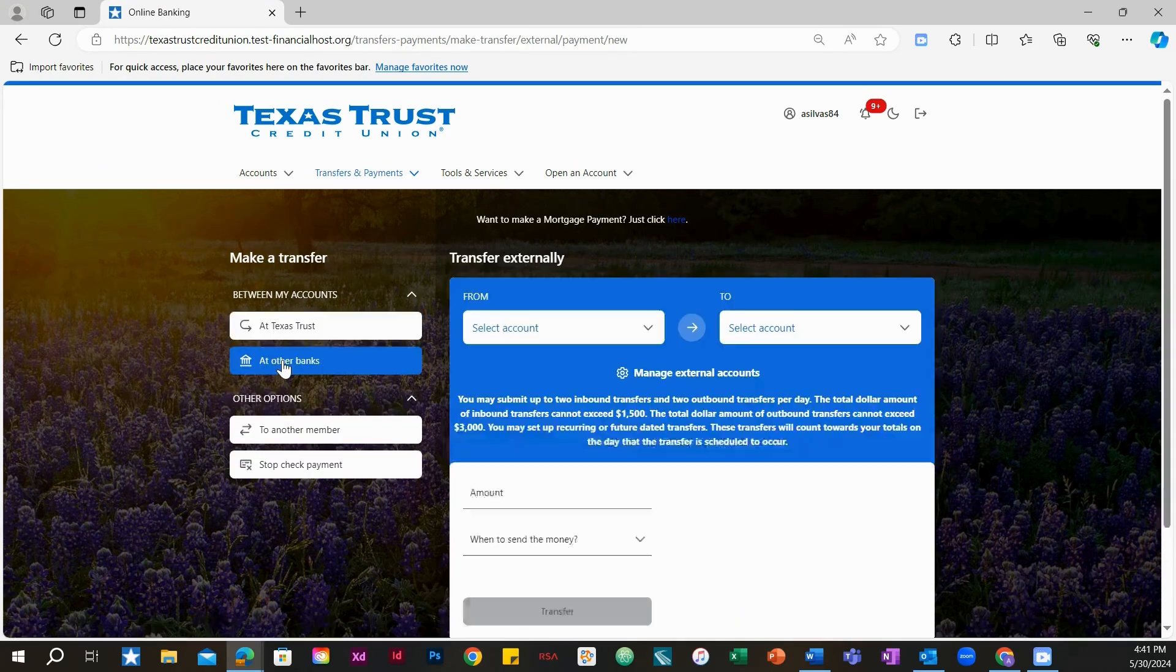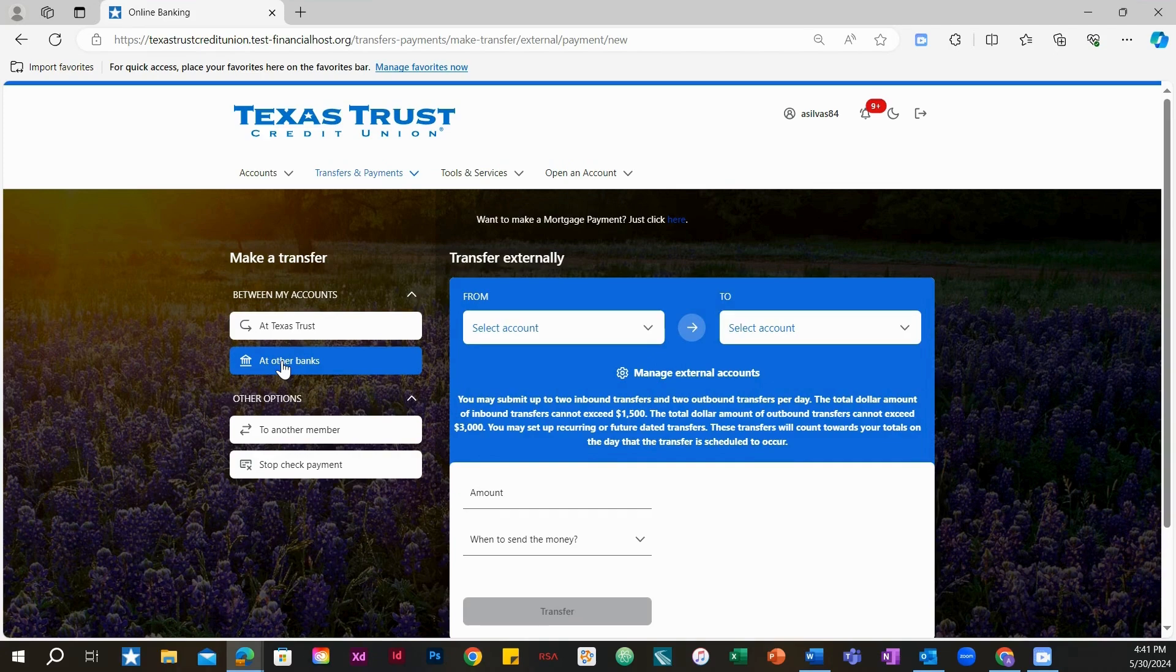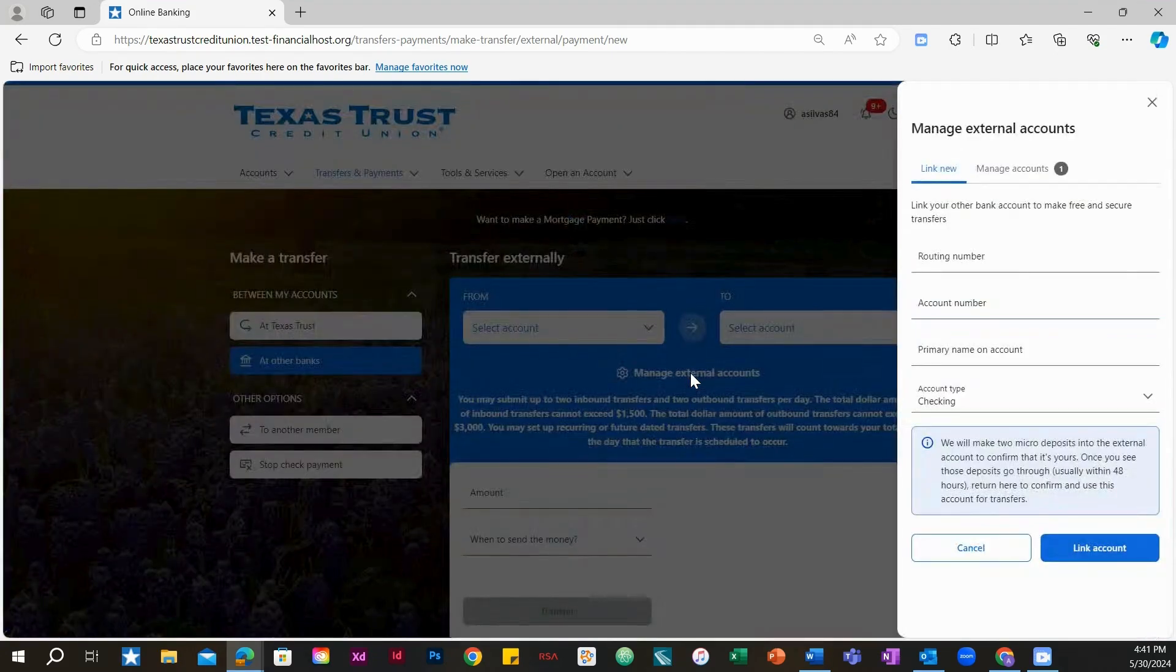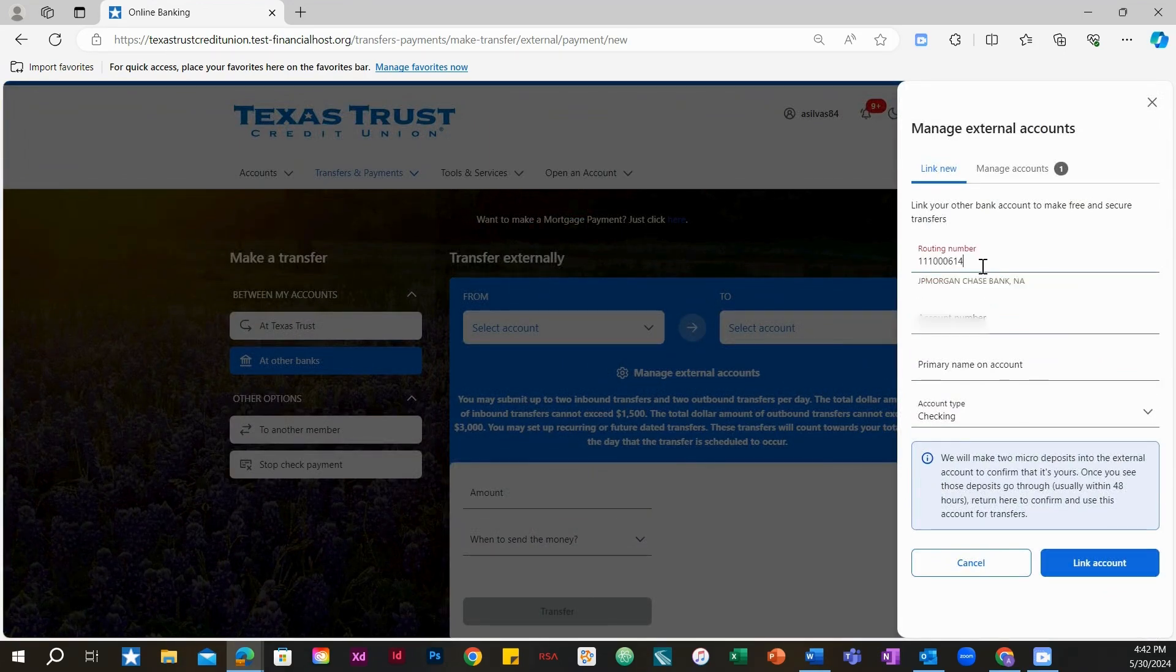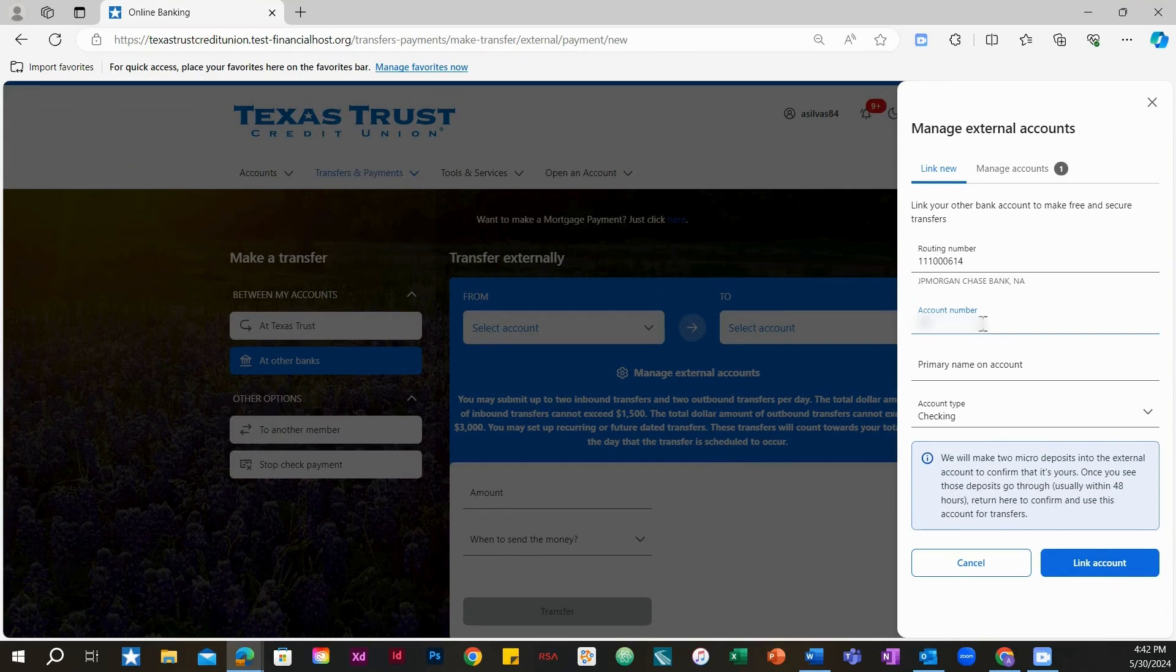Now, you must enter the information from your other financial institution. Select Manage External Accounts. Under the tab titled Link New, type in the routing number, account number, primary name on the account, and choose the account type.